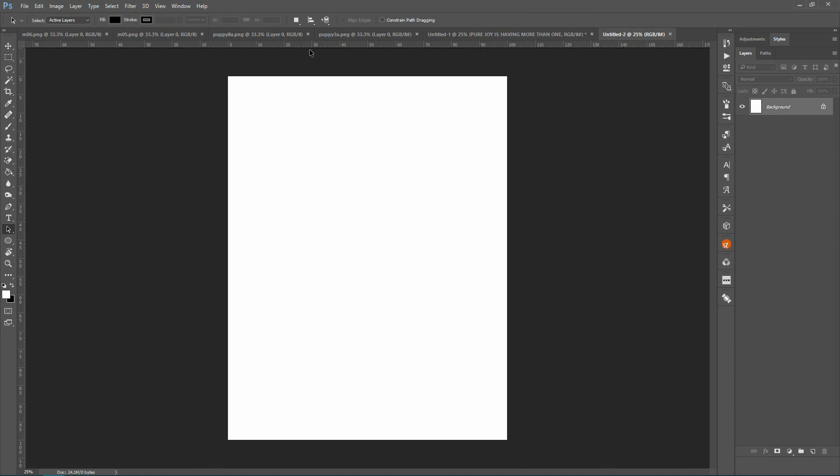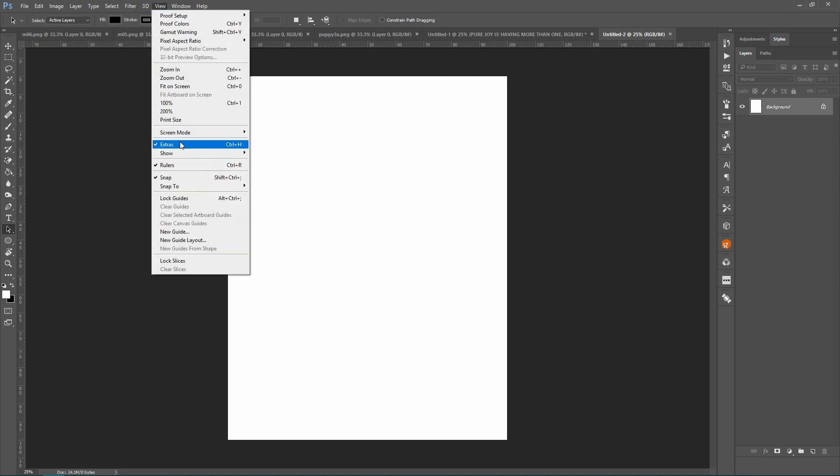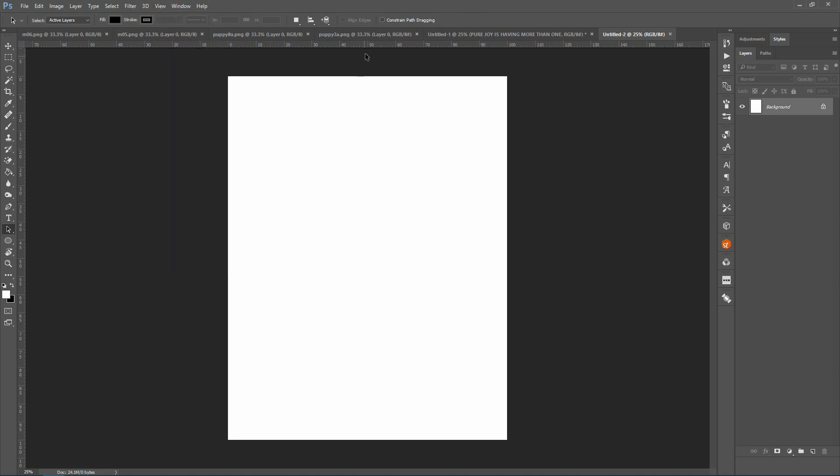And what I do when I'm making circular text is I create guides so I have a center point. Now, if you don't see guides or rulers, you can go here and click on rulers and they'll show up up here, right?